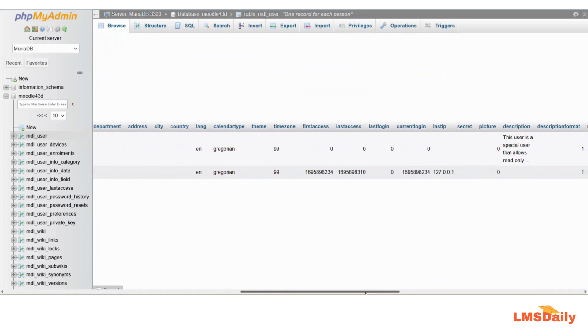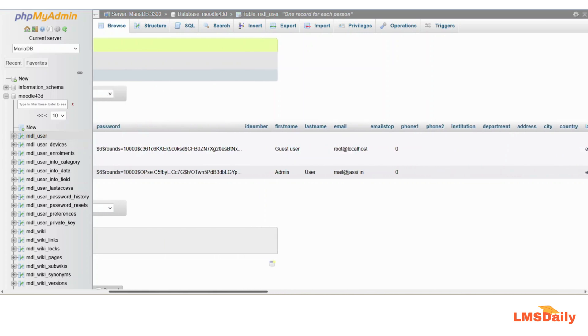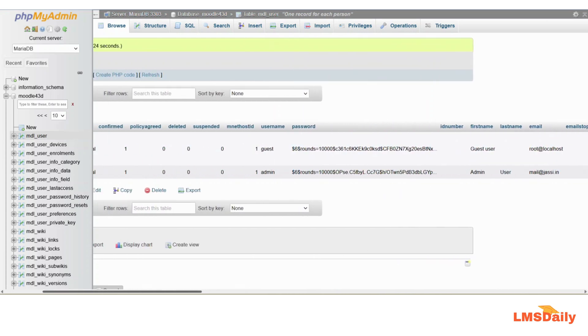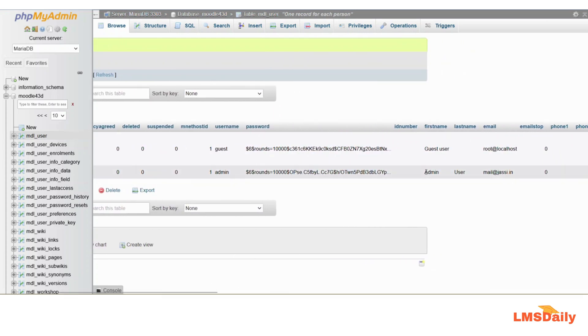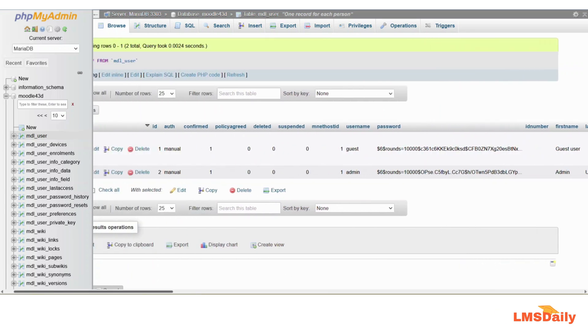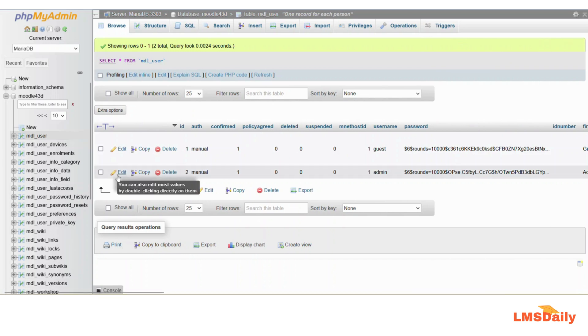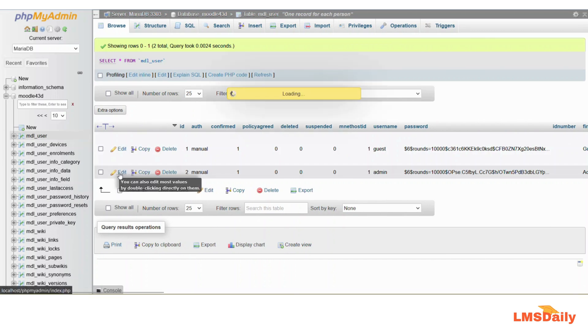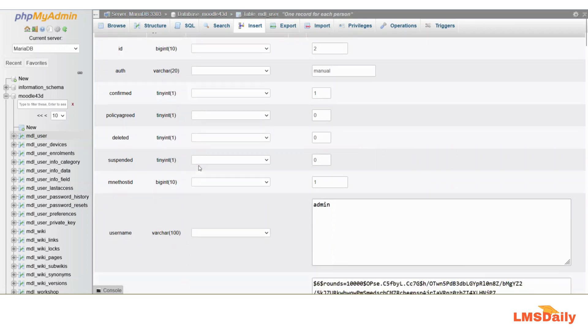Now I will reset the password for this user which is having admin as the username and user as the first name and last name. In order to do that, you need to scroll to the left again and then click on this edit button here. Now here you need to scroll down a bit.